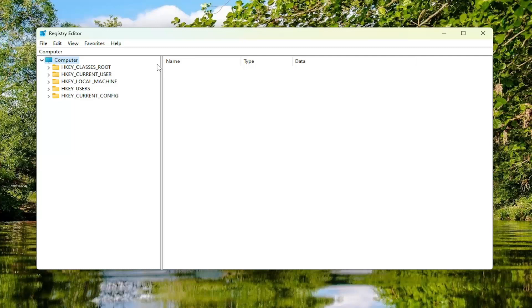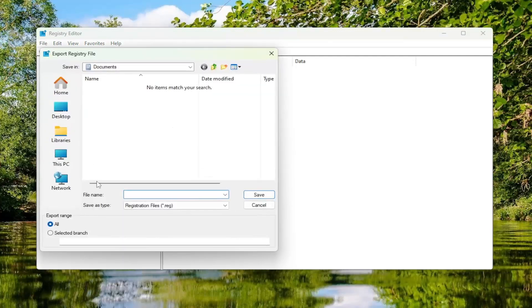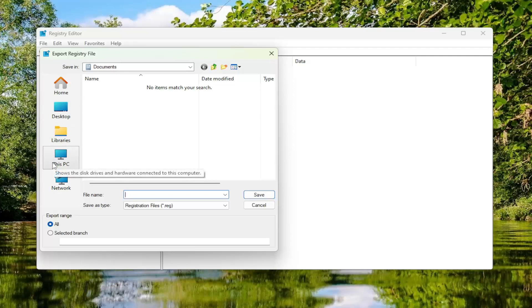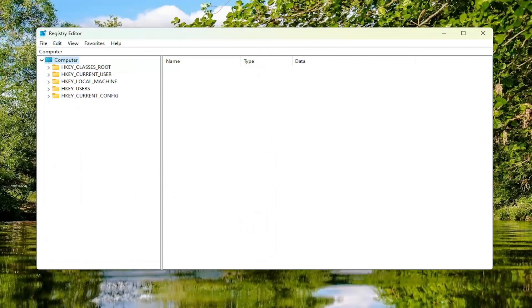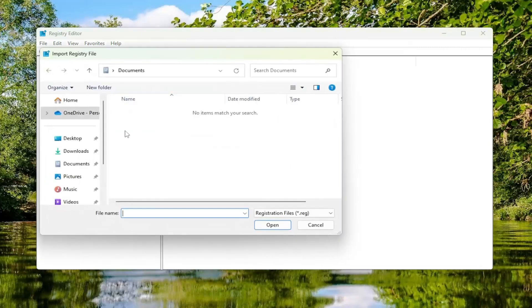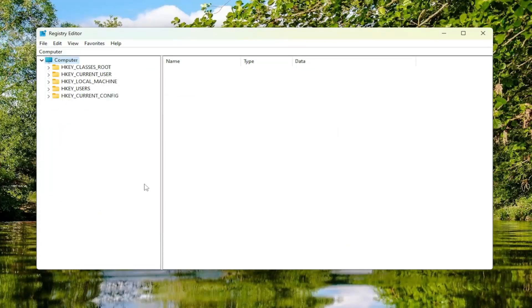In order to create a backup, it's very simple. All you have to do is select File and then Export. For the file name, I recommend naming it the date on which you're making the backup. Set the export range to All, and save it to a convenient and easily accessible location on your computer or external hard drive. If you ever need to import it back in, just select File and then Import, navigate to the file location, and select OK to upload it.